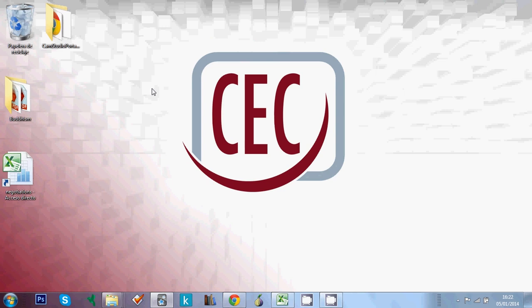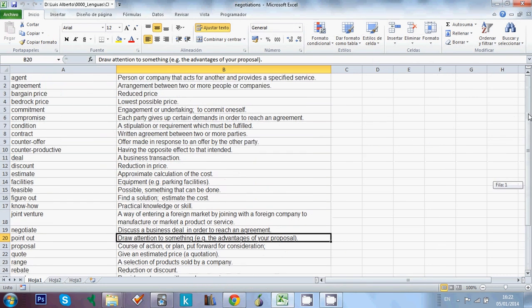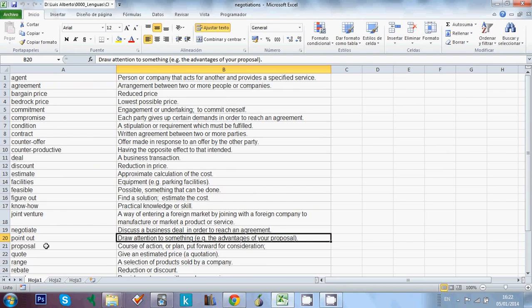Let's take as an example this Excel sheet I've got here with a list of negotiation terms in English. Column A, here we have the English words, and column B here we have the definitions. We could have the translations instead or any other kind of information you want into your Anki.